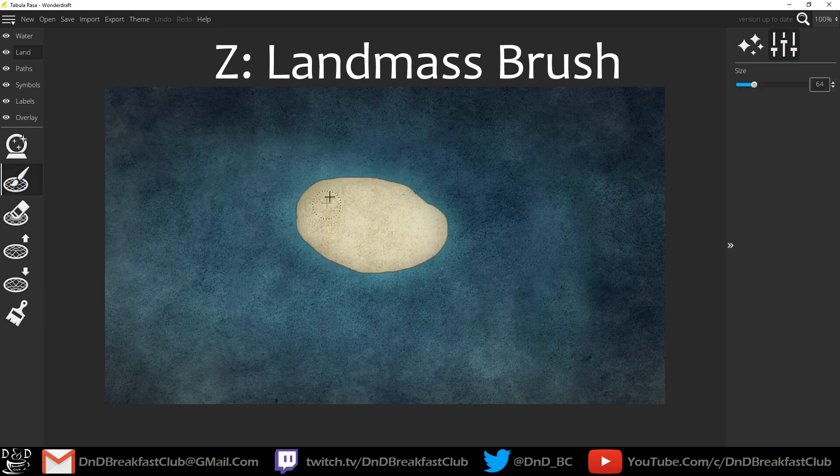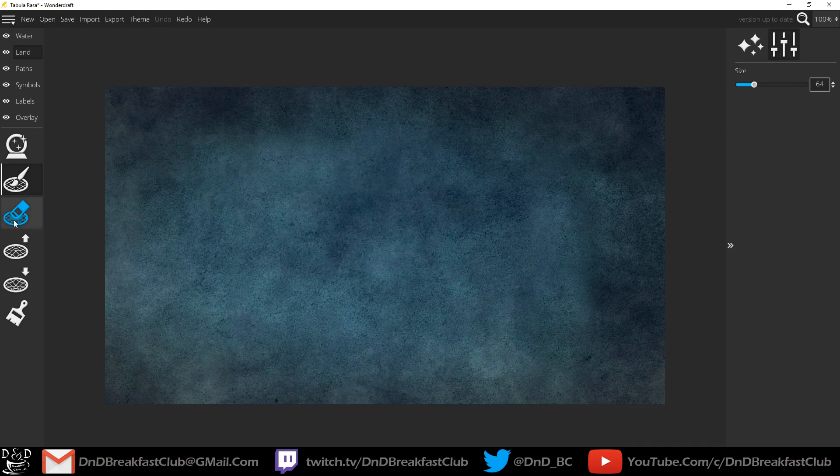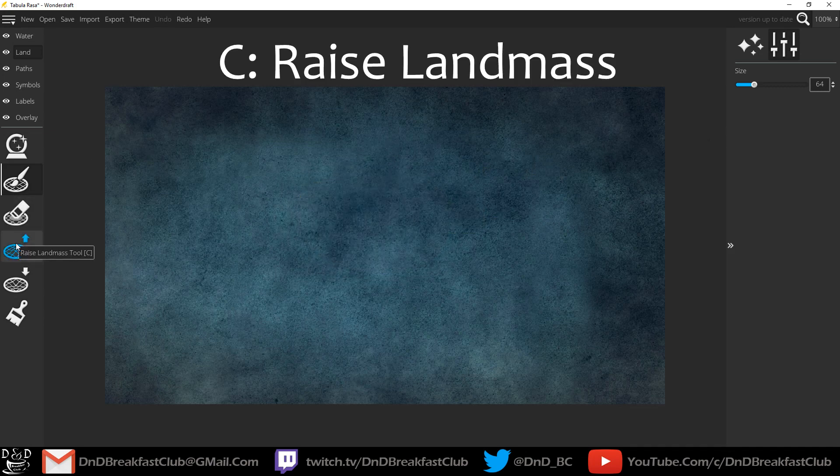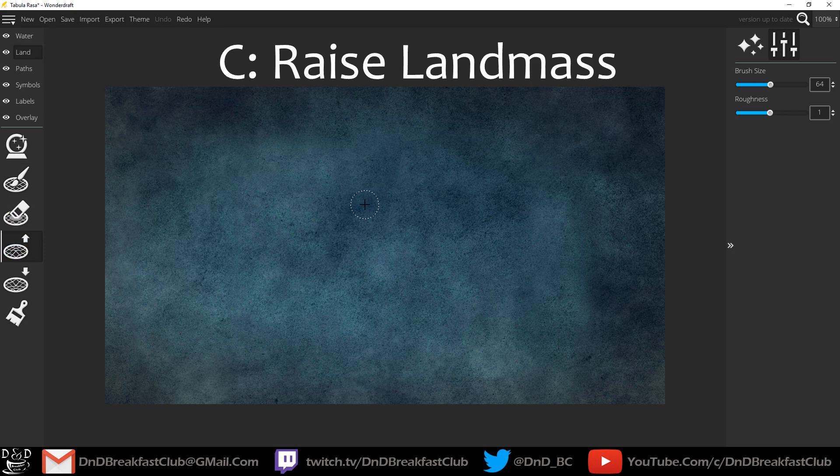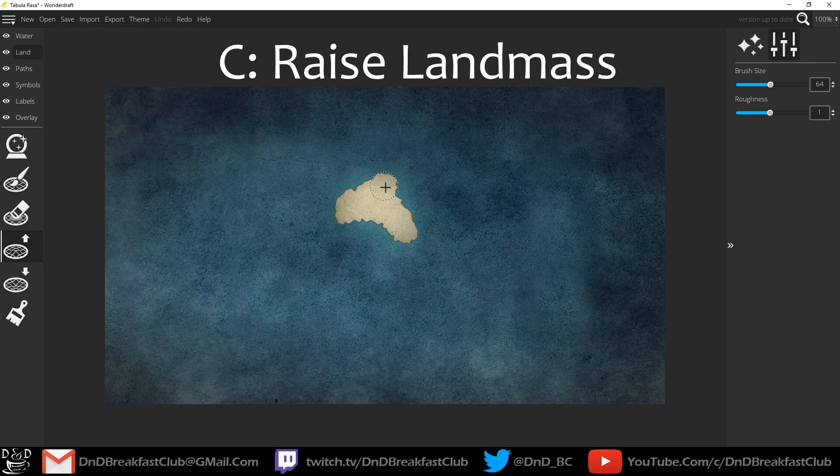We can just plop some land down here. There's the Raise Landmass tool. It's a little different because it gives you these jagged coastlines, these jagged edges. When you're making your world you can change the roughness of the edges to make it look like it's actually coastline.